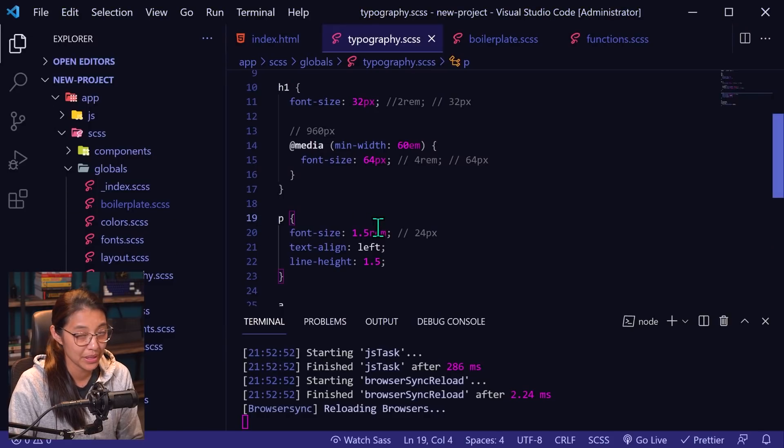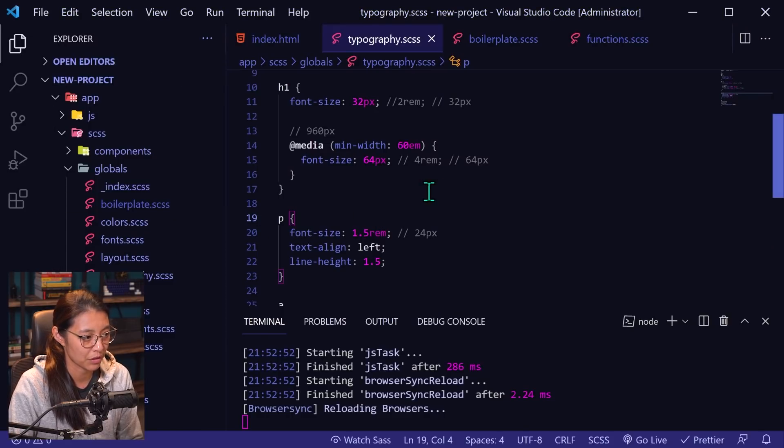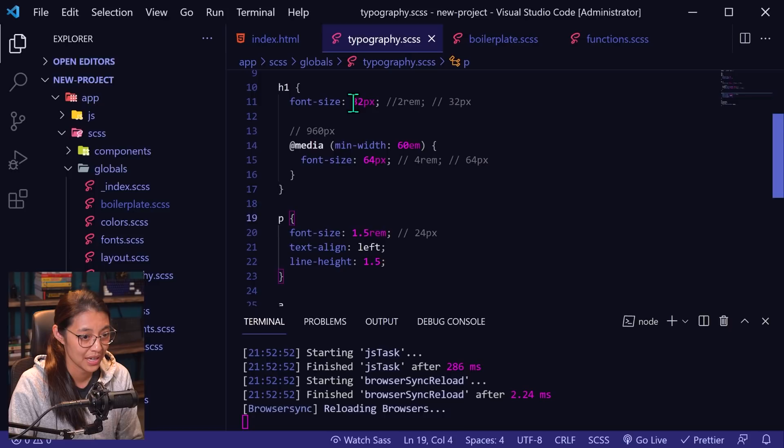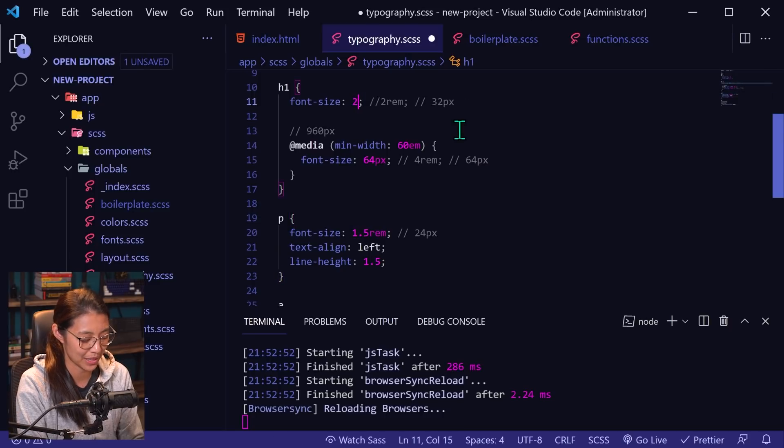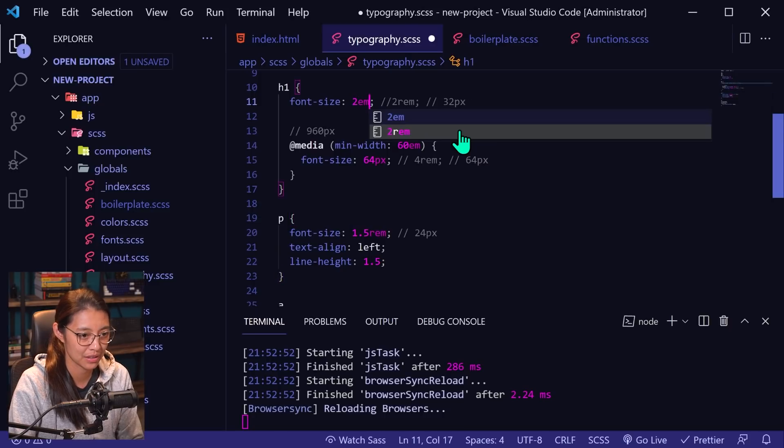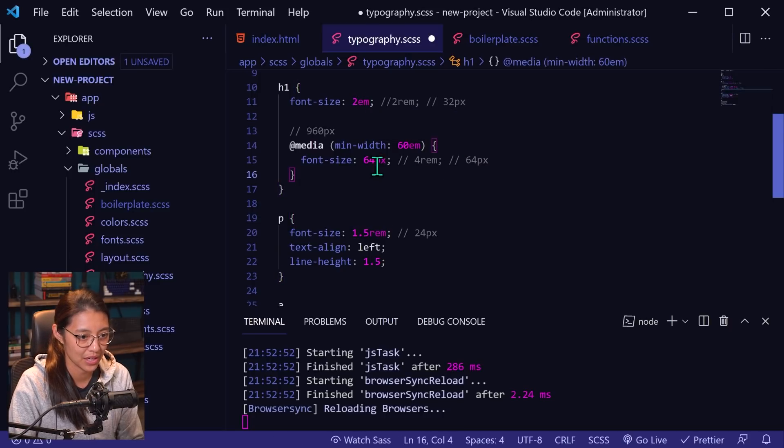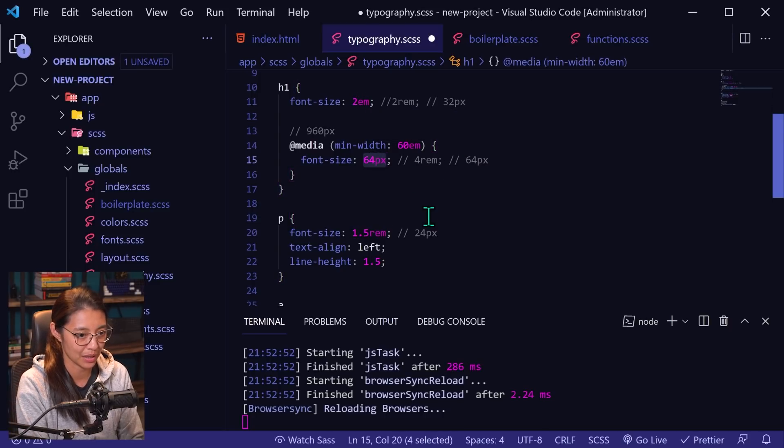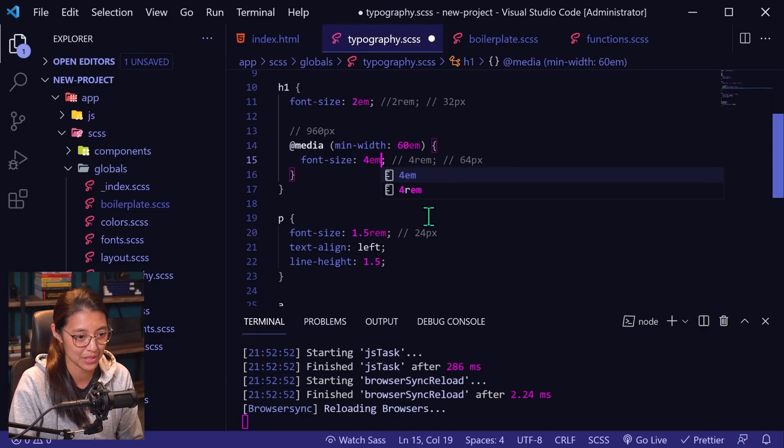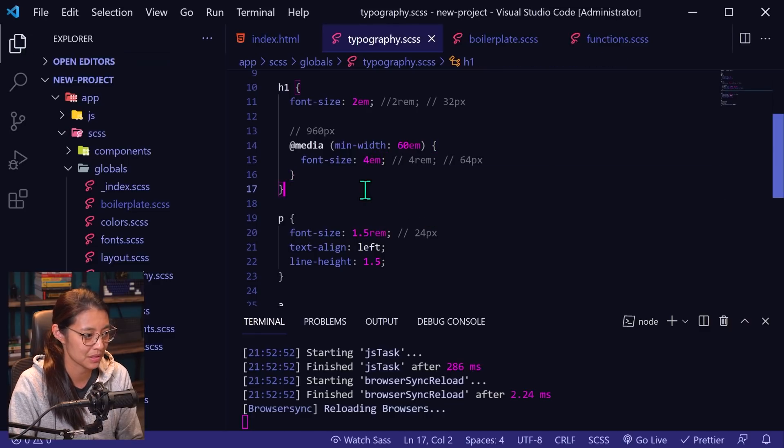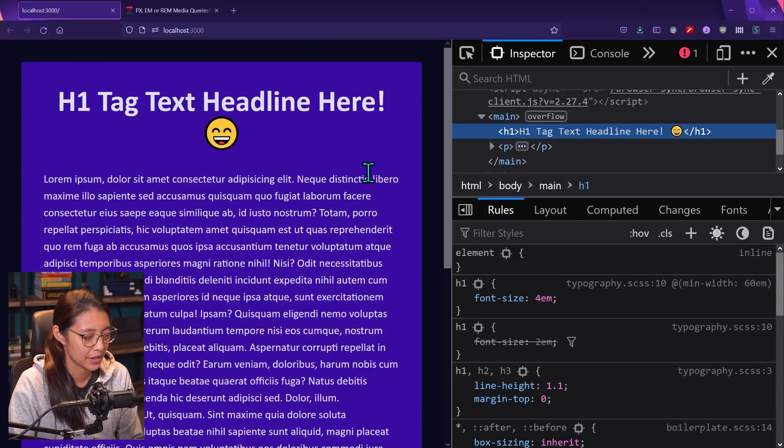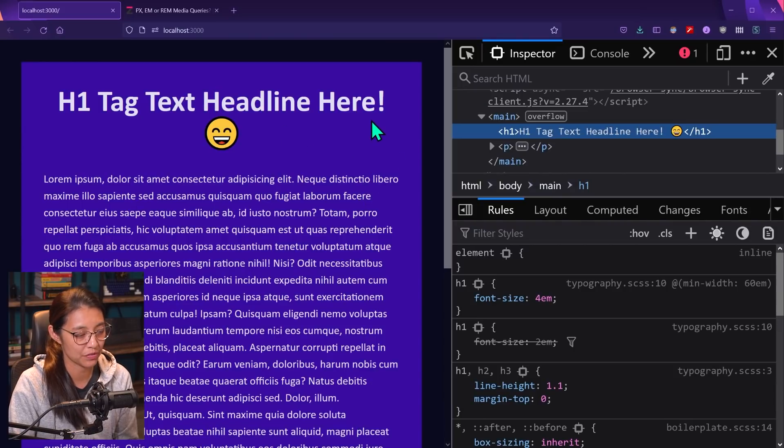So in my code, I'm going to change the H1 font size to two M's instead of two rems like we had originally. And then for desktop, I will change it to four M's instead of four rems. And if we go back to the website, everything looks fine.